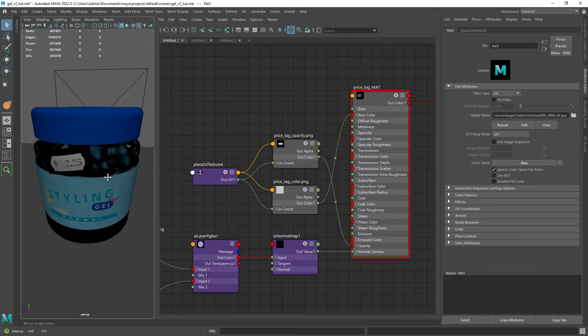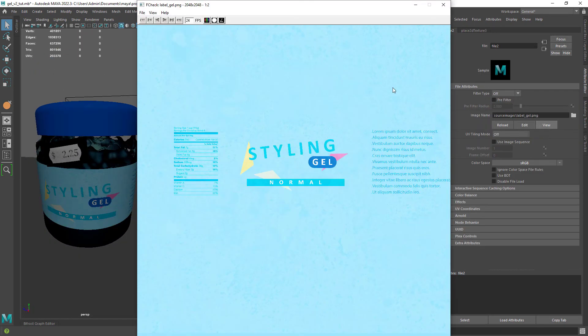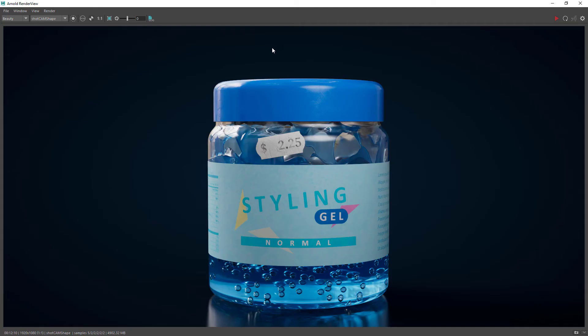The label just has a basic texture created in Photoshop. And this is the rendered image. I was happy with the result.